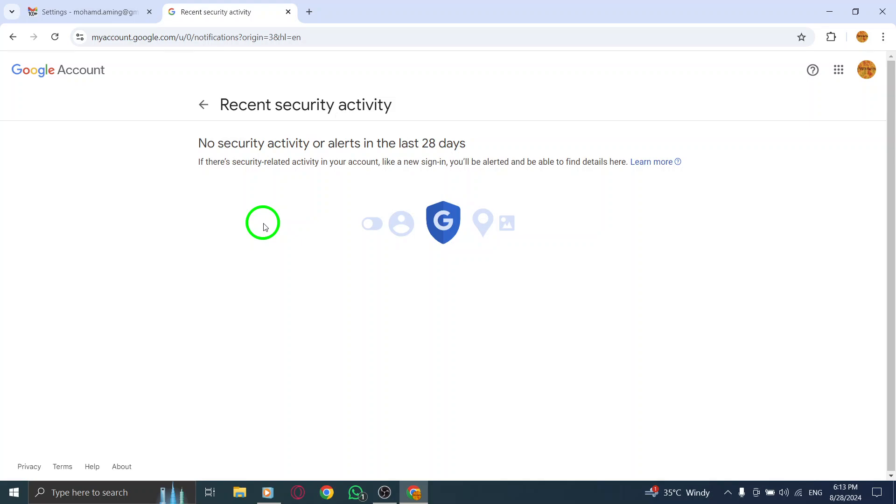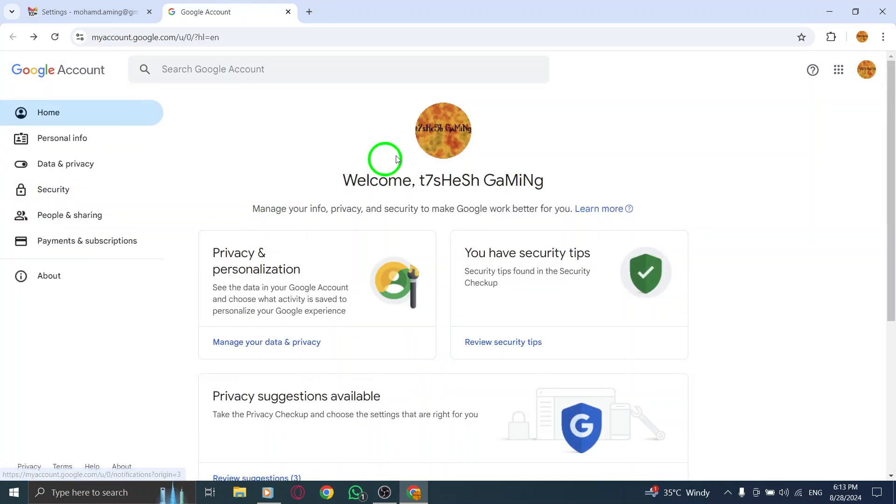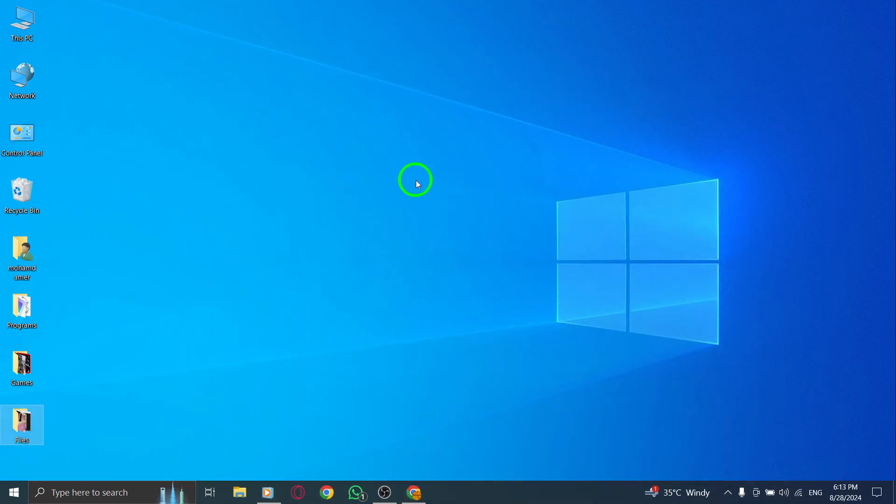And there you have it. Following these simple steps will help you stay informed about your Gmail security activity. Remember, keeping your account secure is key, so don't skip this important check. Thanks for watching and stay safe online.